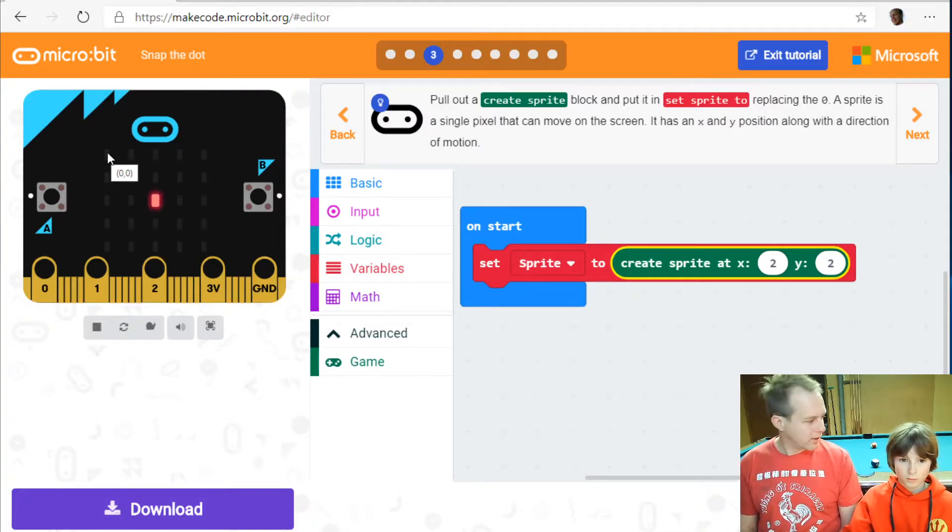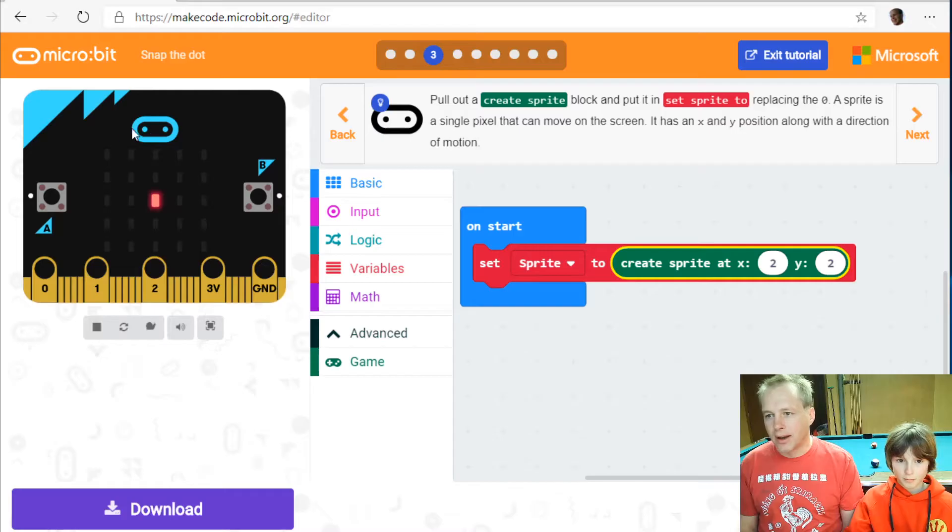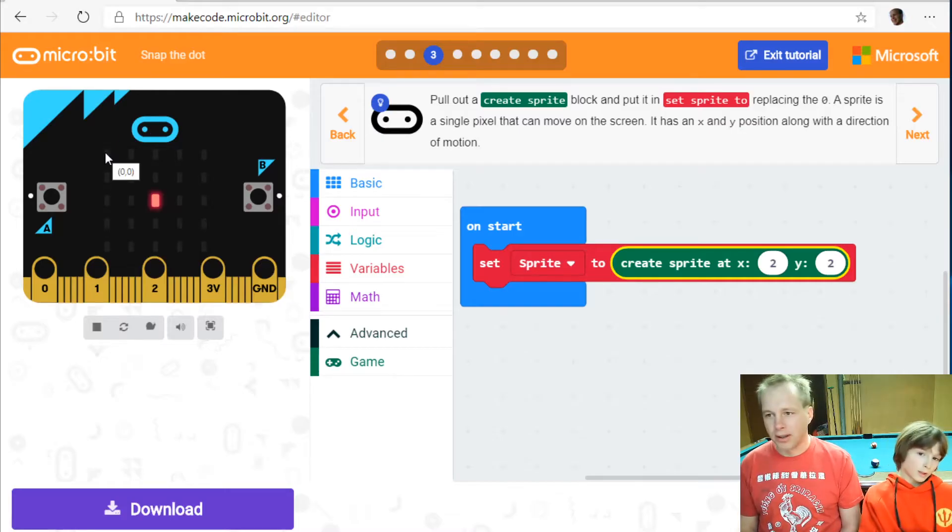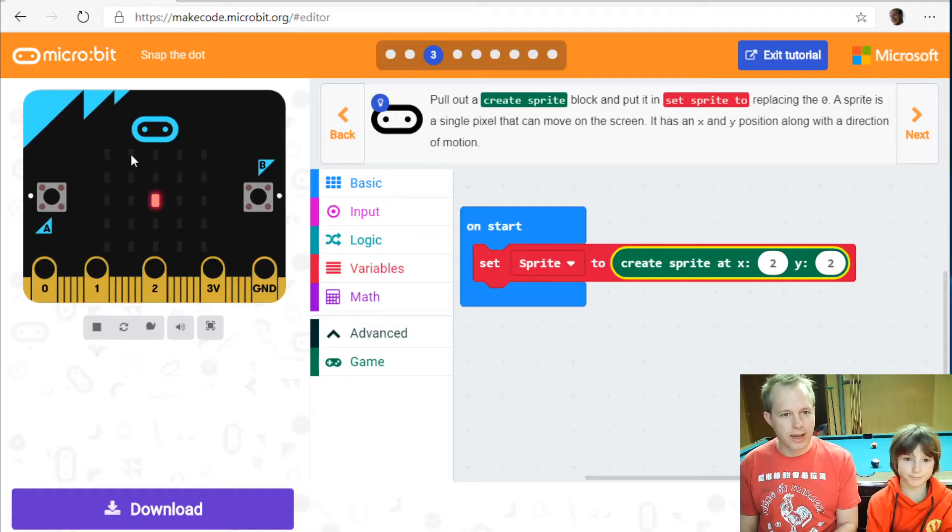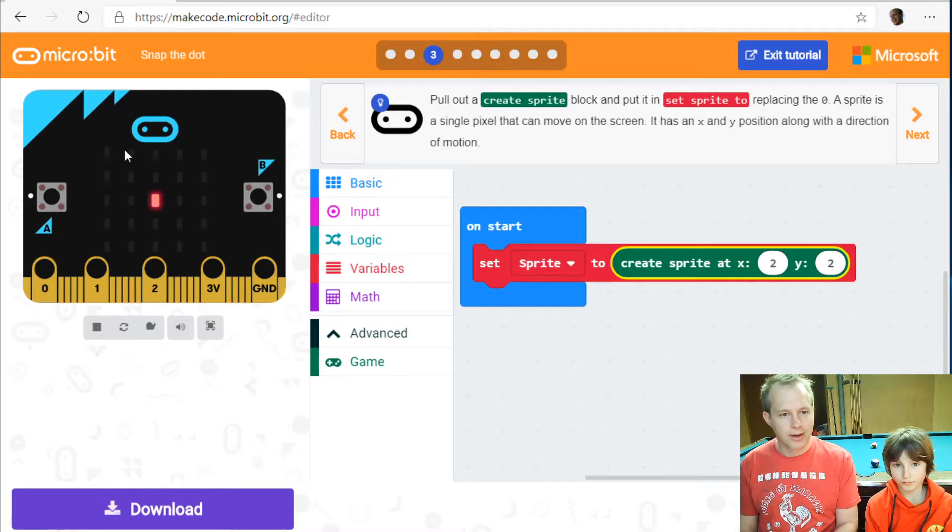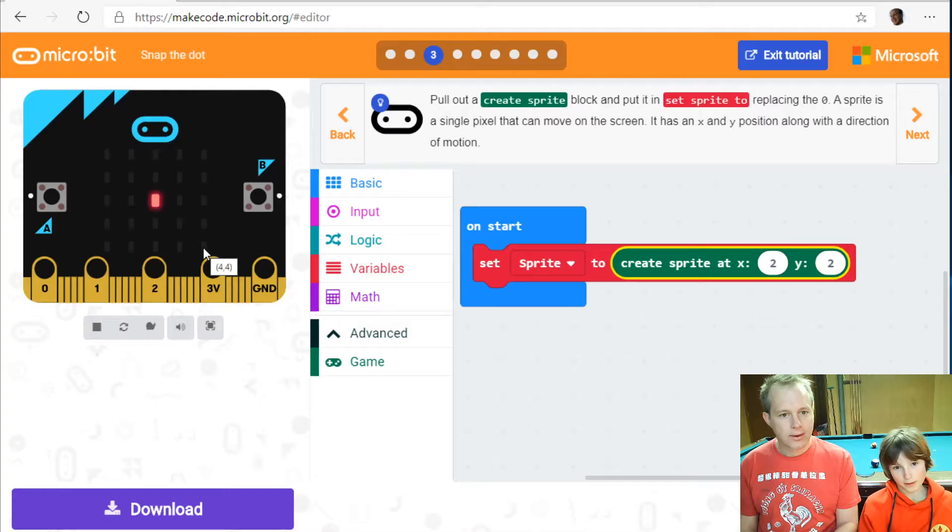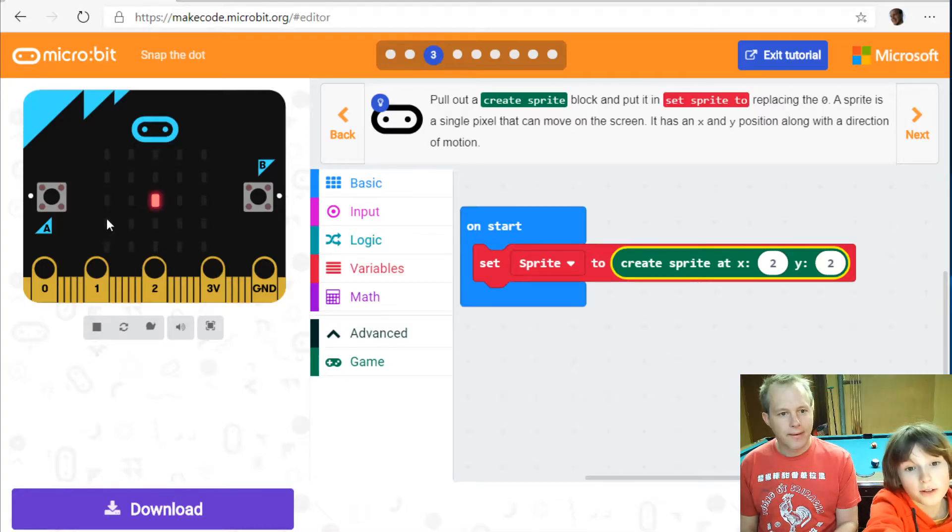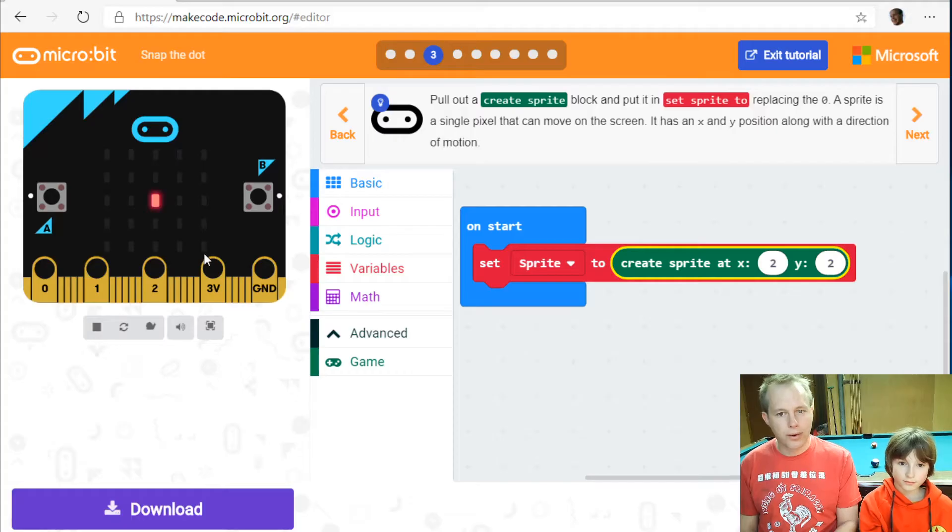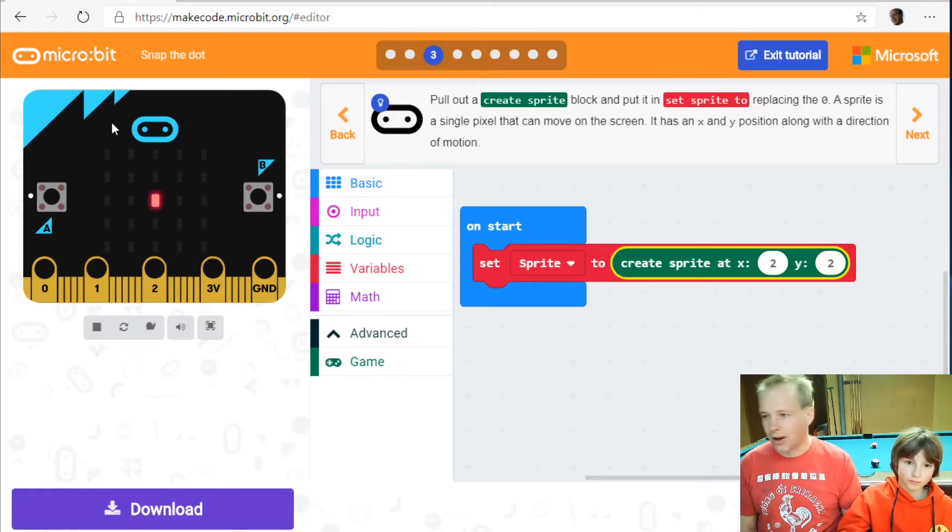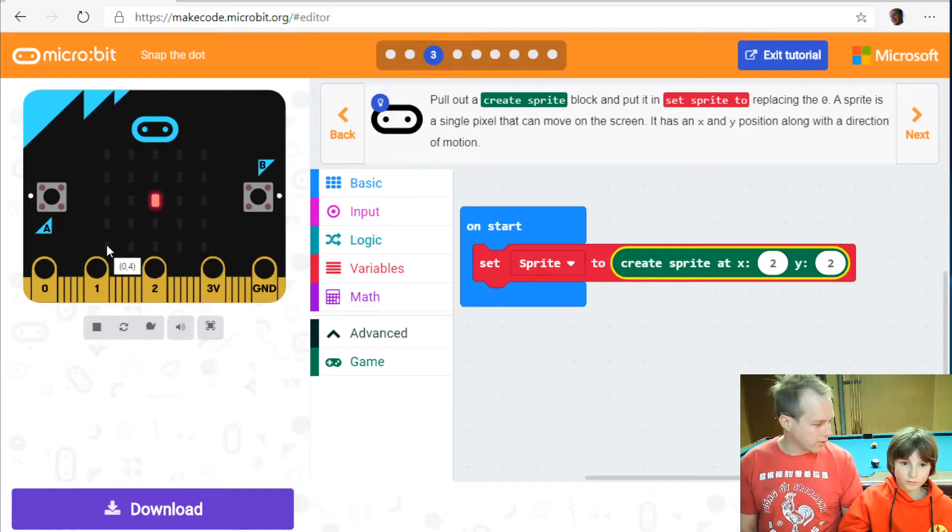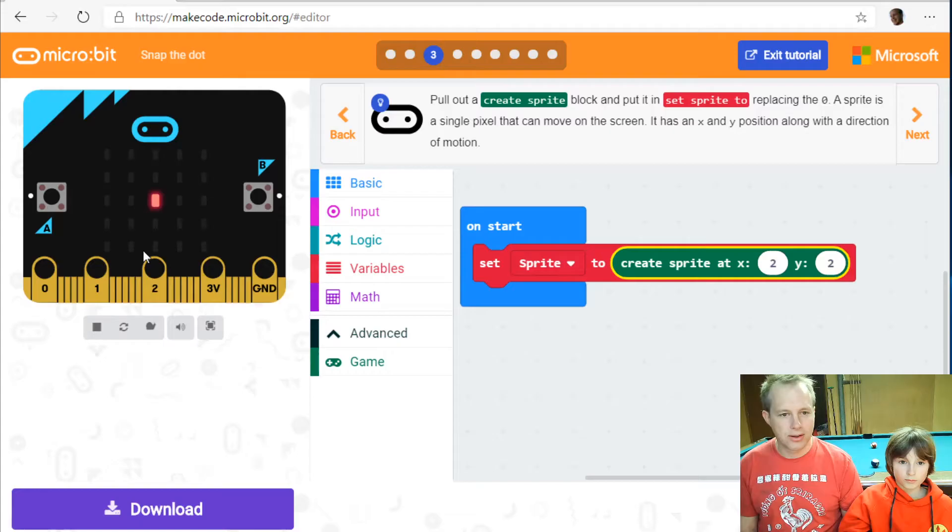So in microbit just like in arcade we number the LEDs from the top left and then we go. The first number is x so we're going to have zero one two three four and then second number is going to be y. And usually like in math you'd have zero zero down there. This is zero zero and then this is four four. So we start counting at zero it's very common. Typically you count starting at one in real life but in programs we like to start at zero.